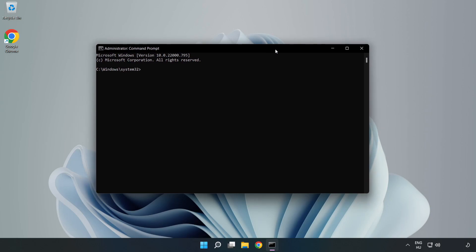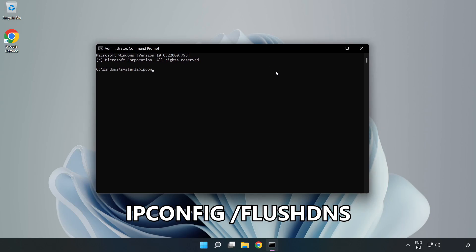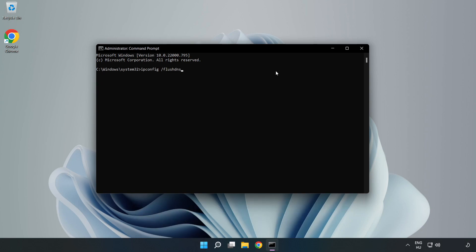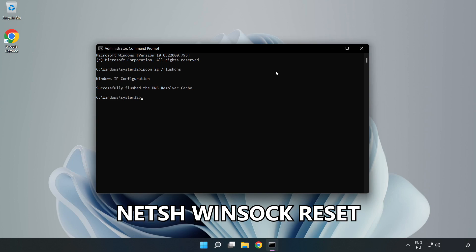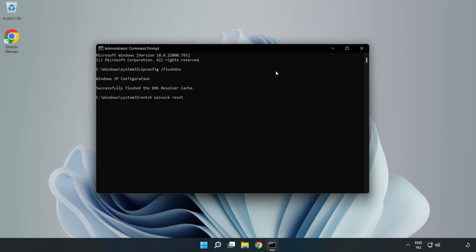Type the following commands one by one. First, ipconfig /flushdns. Then, netsh winsock reset. Type exit.